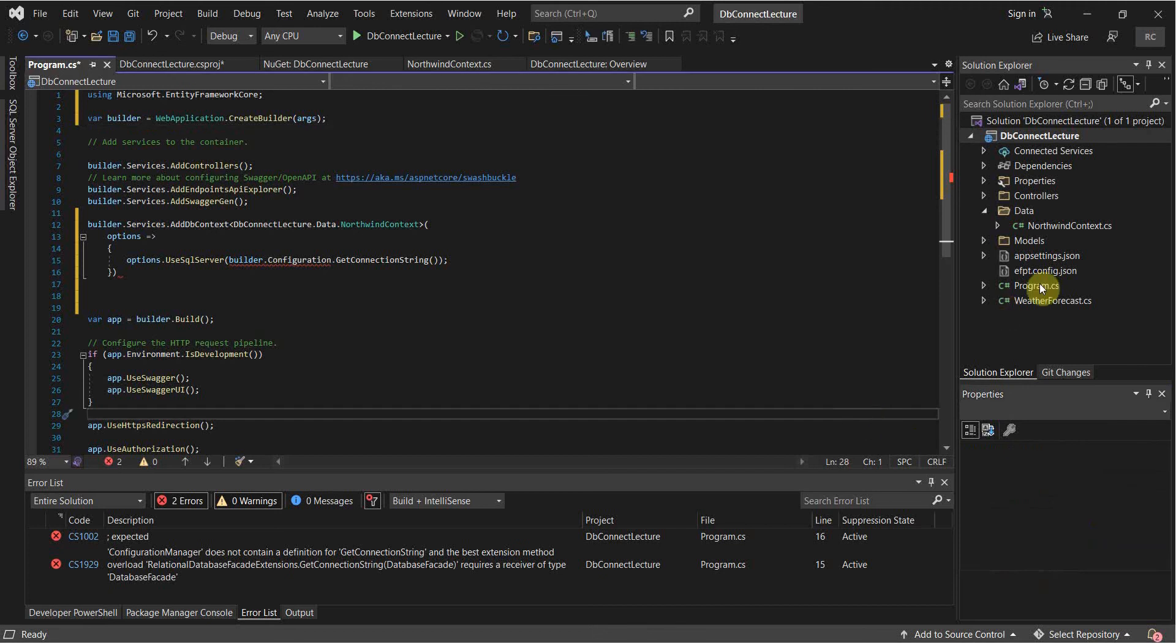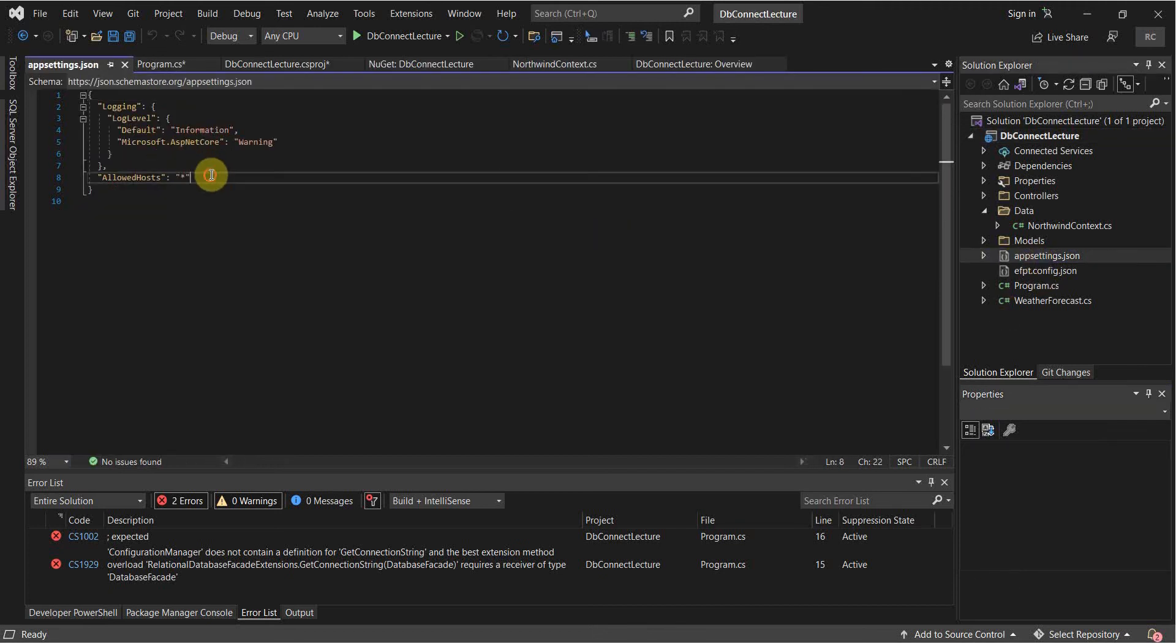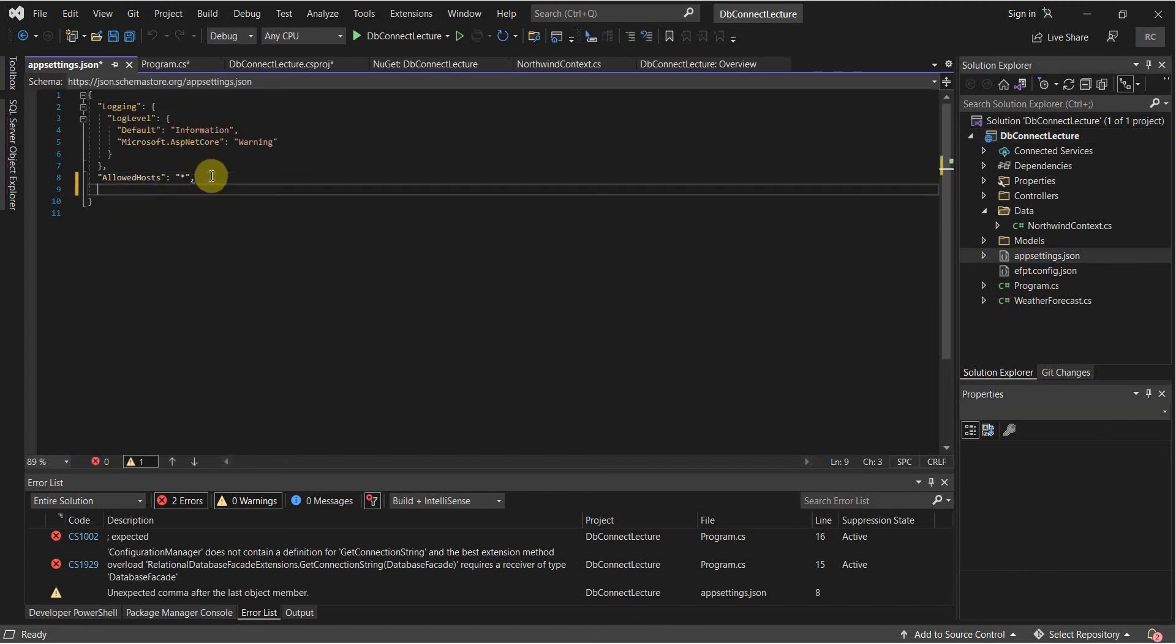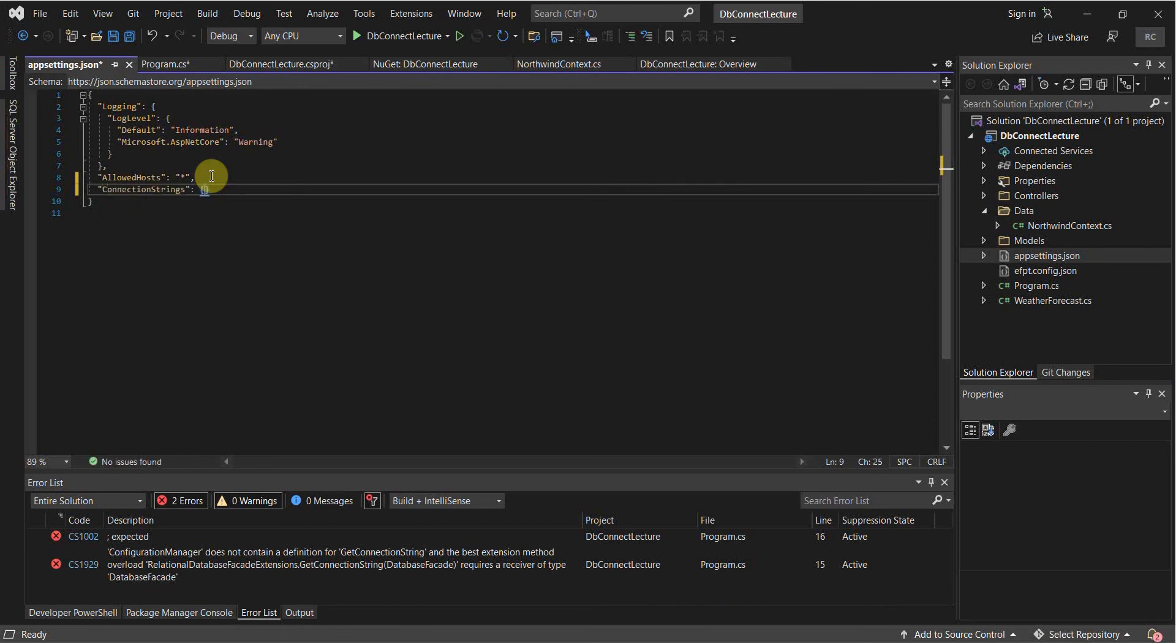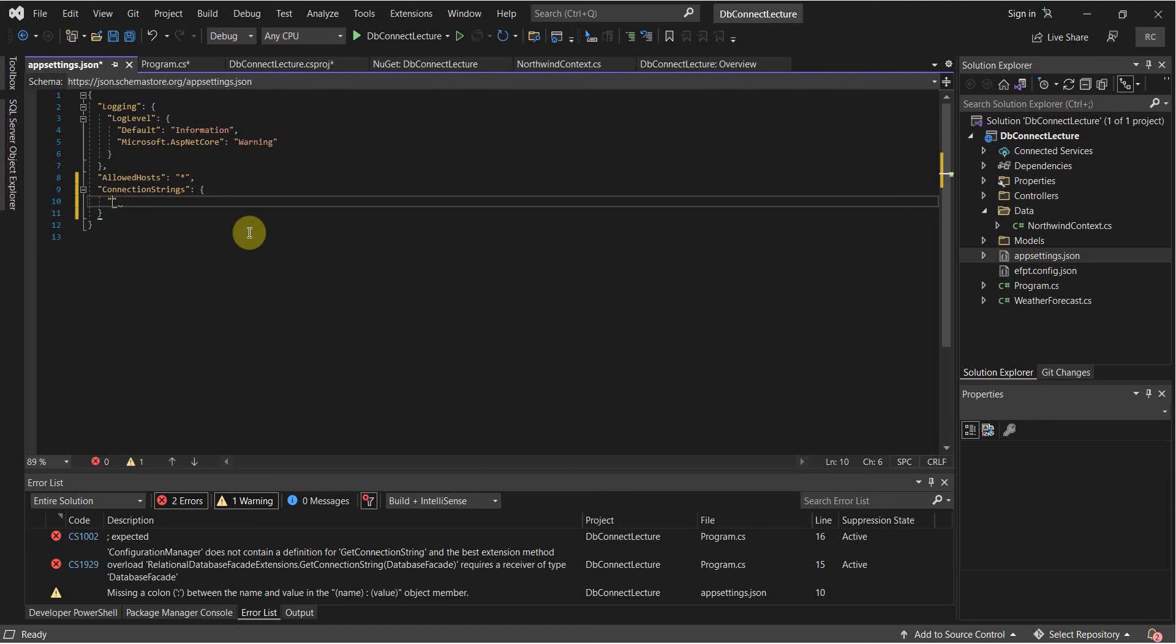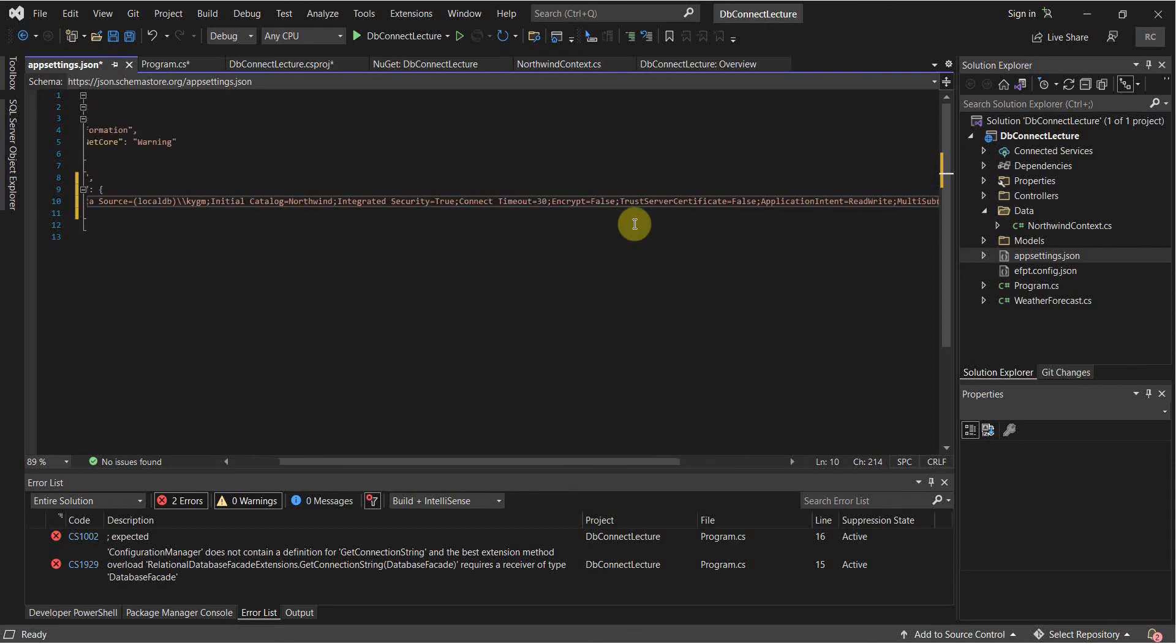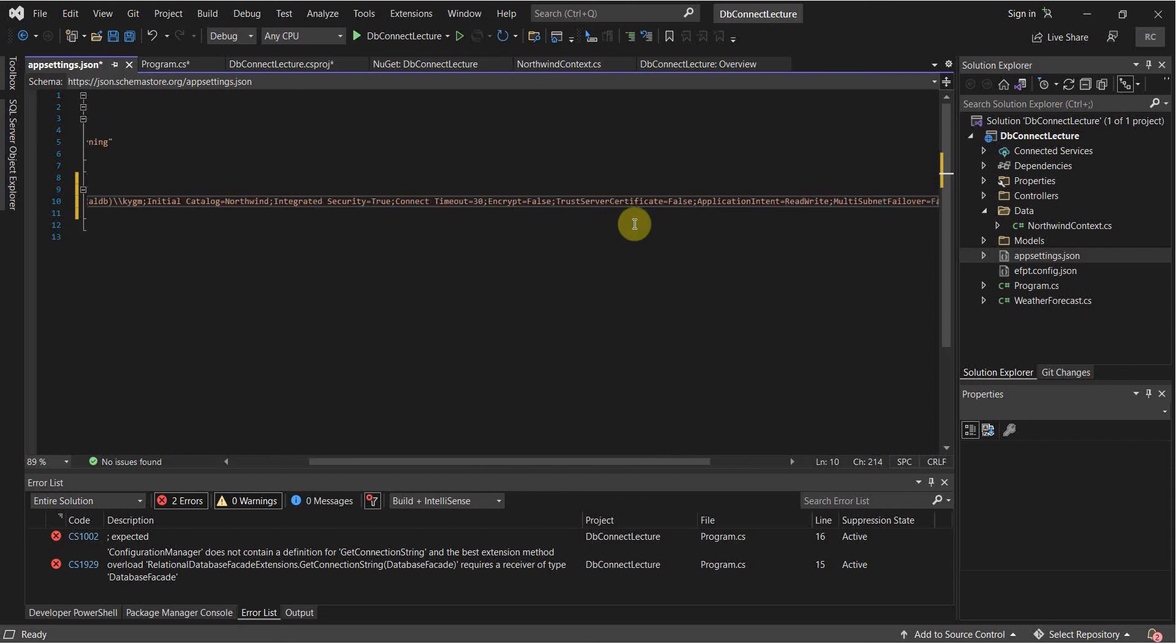And we're going to go to our appsettings.json. Then we have to specify our connection strings right here. So connection strings. And then we're going to just name this one Northwind. In your case, you can name it whatever you want to name it. I would suggest just naming it whatever the database is named. So Northwind. Paste this connection string in. That all looks good.